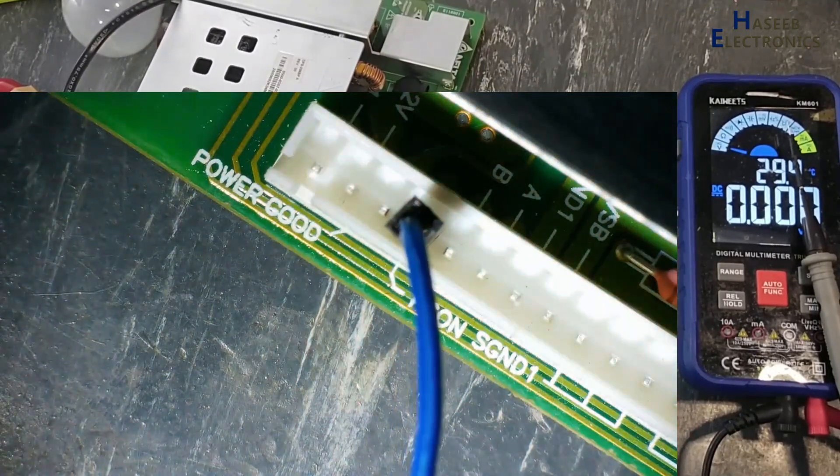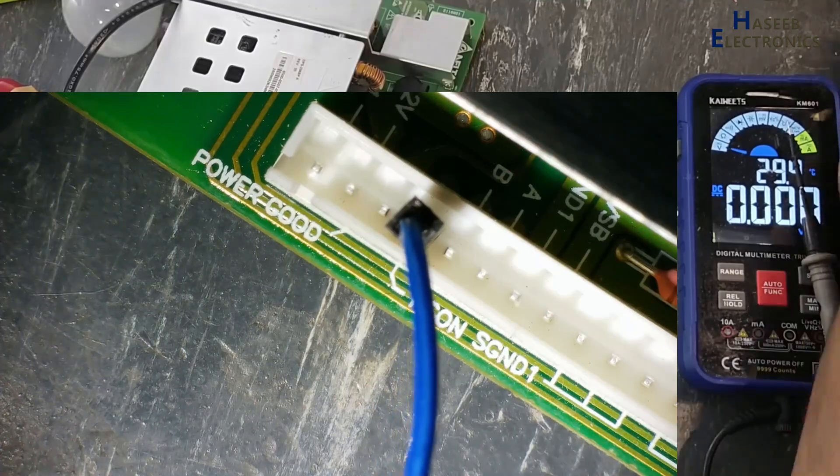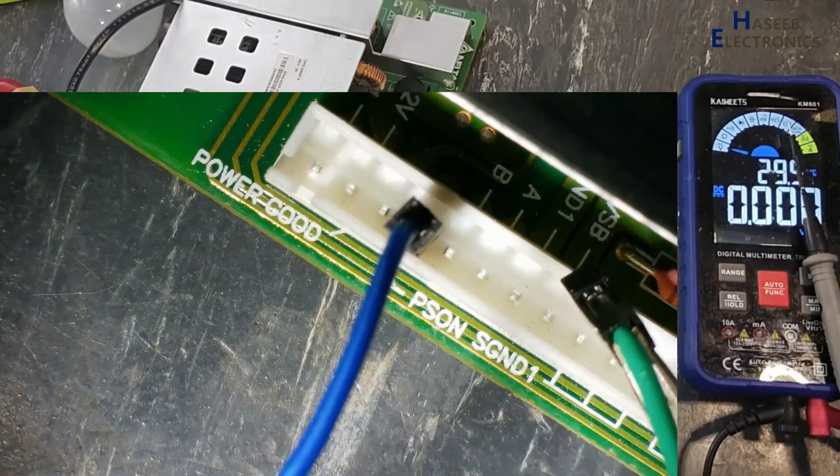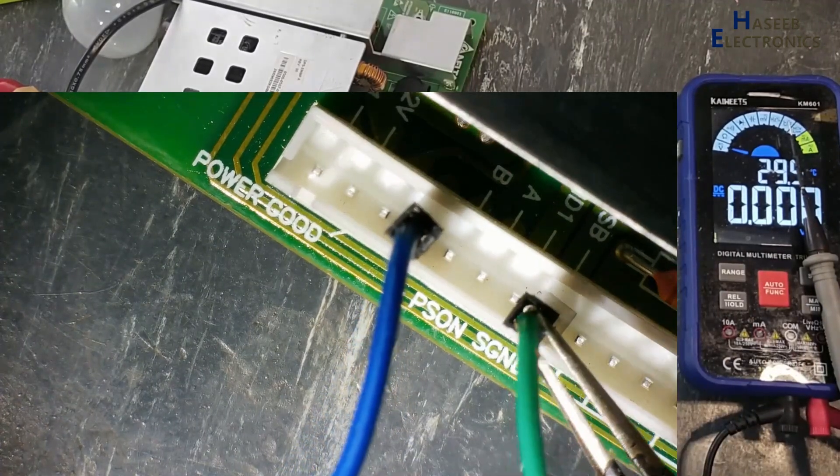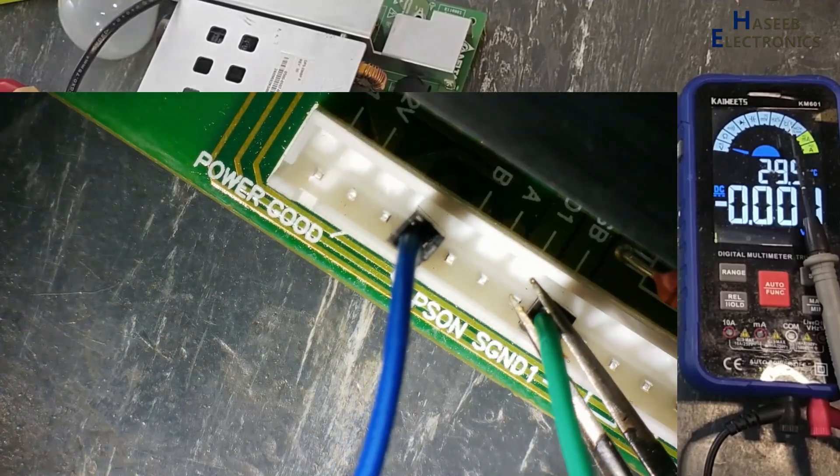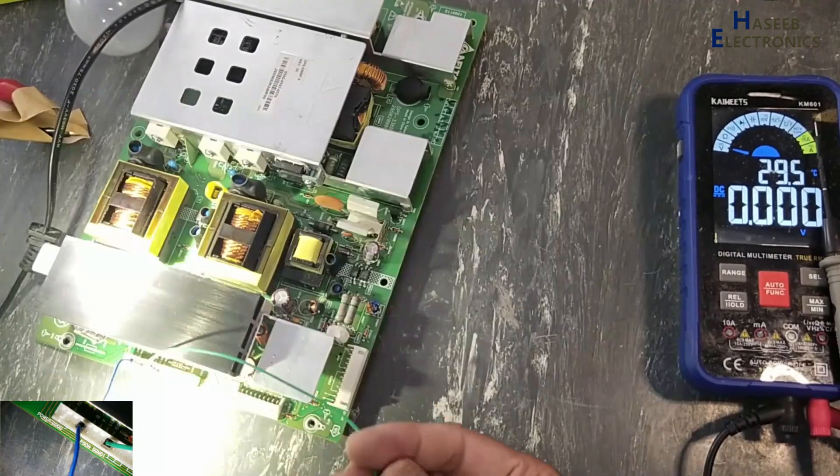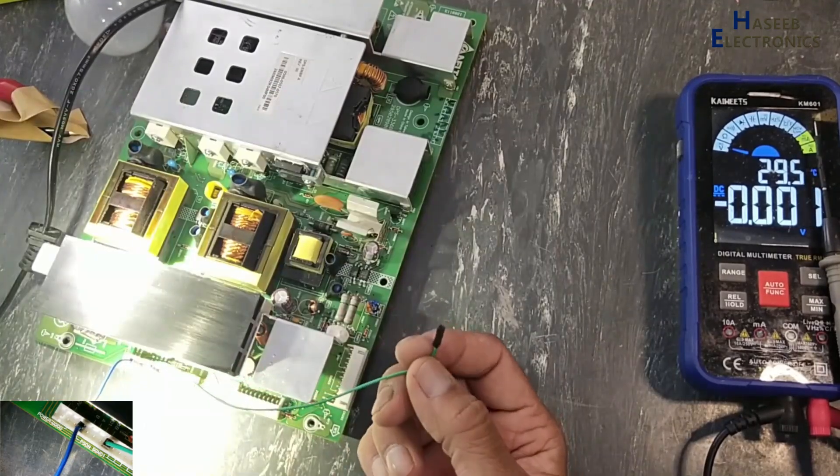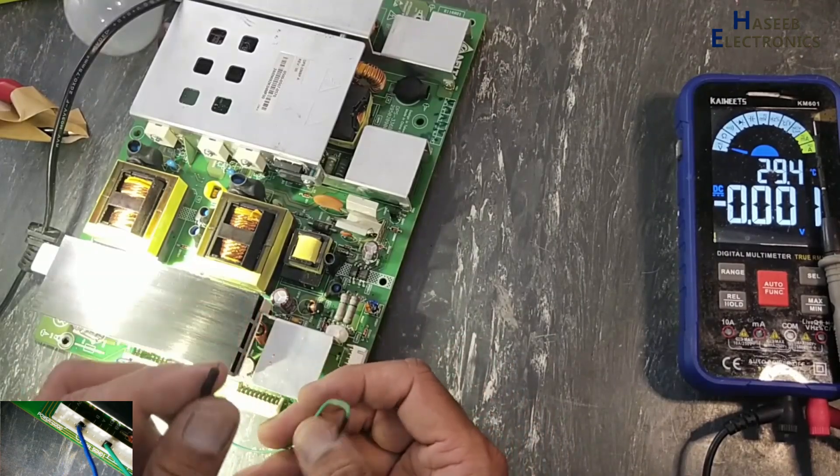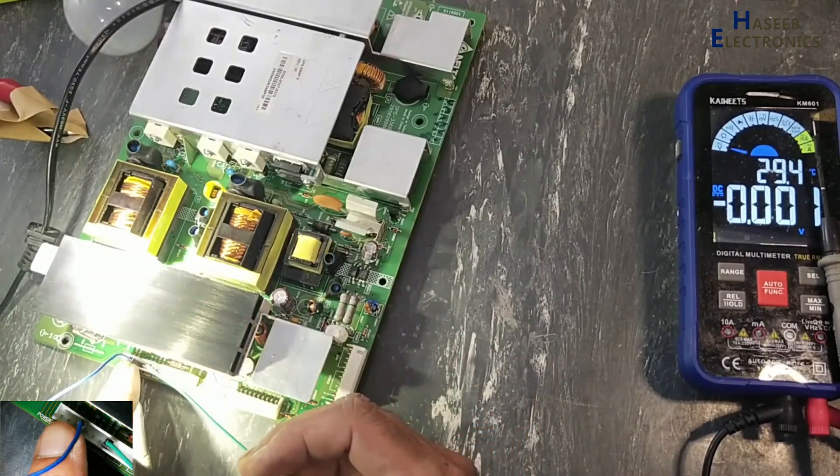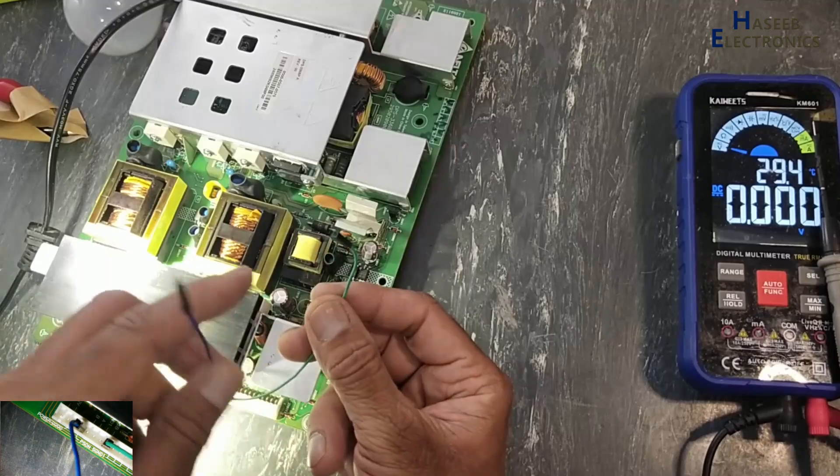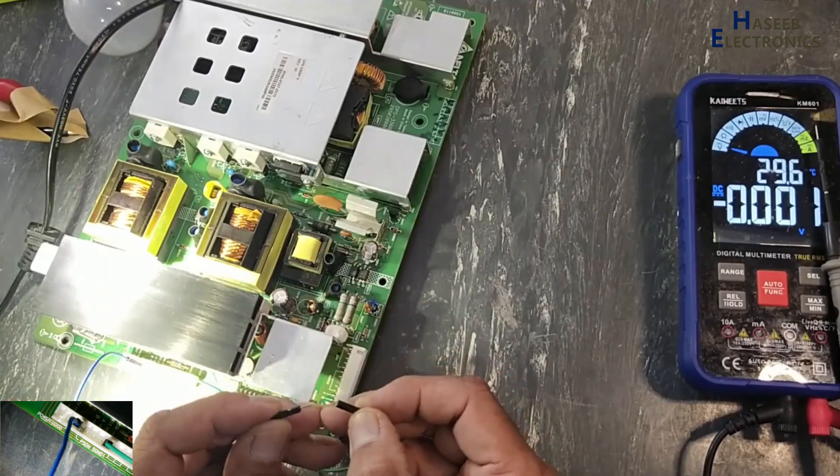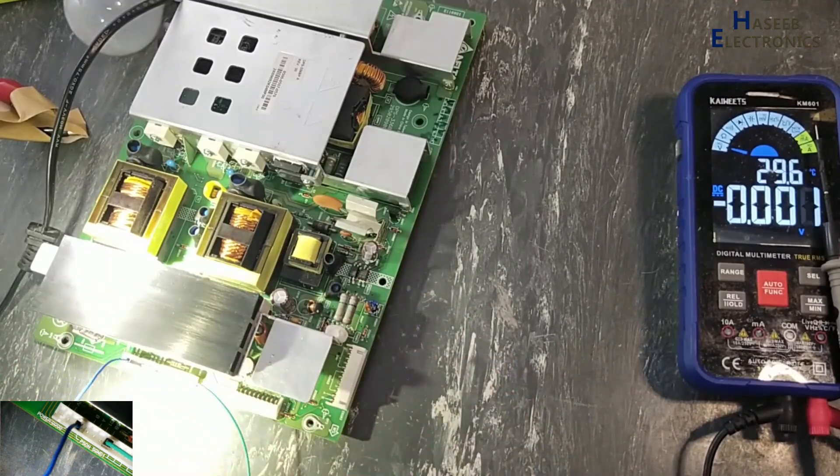Now I will make jumper to PS_ON command. PS_ON command and plus 5 volt SB. I am using one female to female jumper cable and one male to female. Female sides are connected here, one female here and male here. When I want to turn on I will just make a jumper.